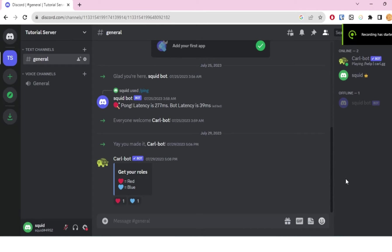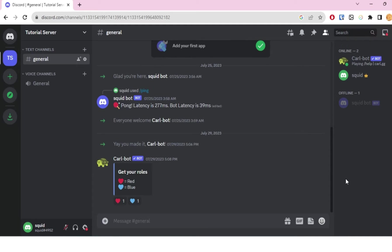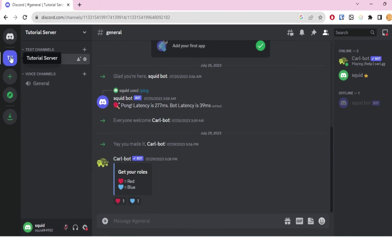Hello everyone and welcome back to another tutorial. In this tutorial, you will learn how to make a public Discord server. I'm here at my Discord account and I have my Discord server ready.